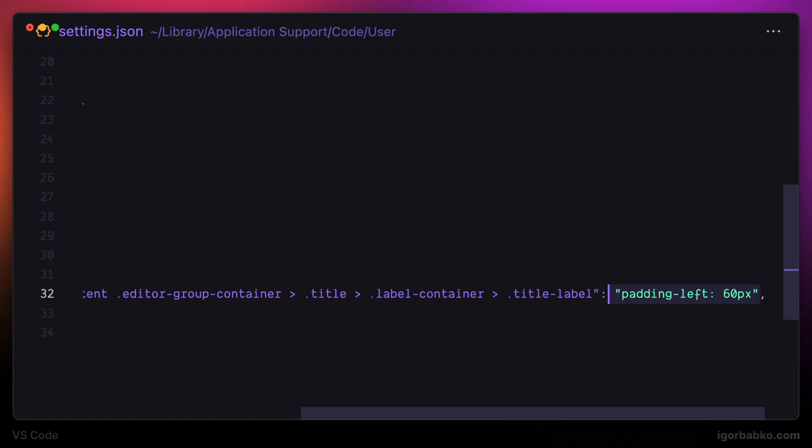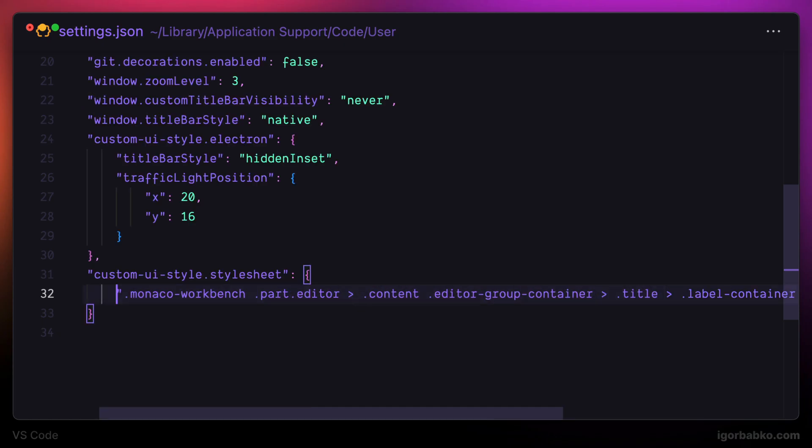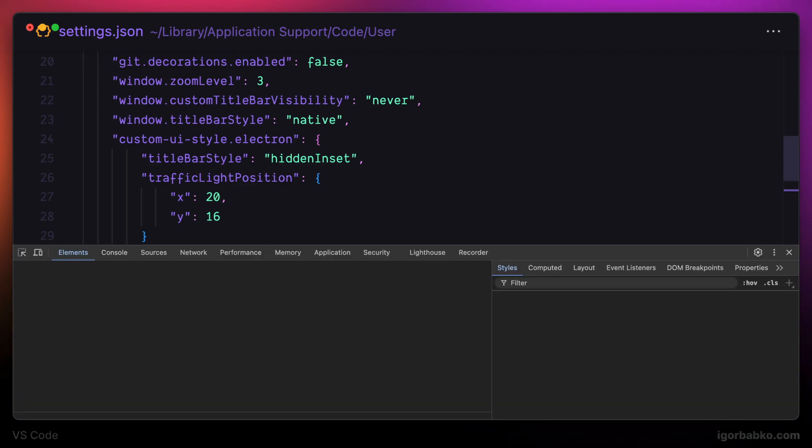And to pick proper element, we can always inspect it by using developer tools that can be opened by pressing option-command-i on macOS. Or we can always open up command palette and run toggle-developer-tools command. And those dev tools will appear.